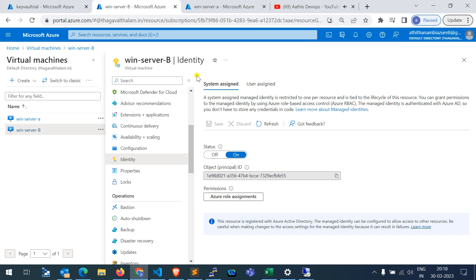This virtual machine now has one managed identity. Things which have access to this managed identity can be used inside this virtual machine. For this tutorial, we are going to provide Key Vault access to this managed identity, and through that we are going to access the secrets inside the Key Vault from this server.